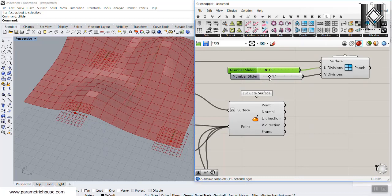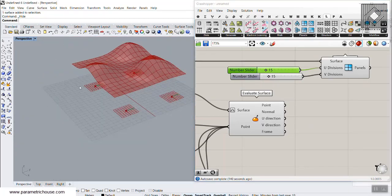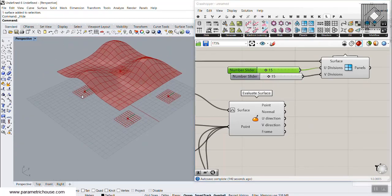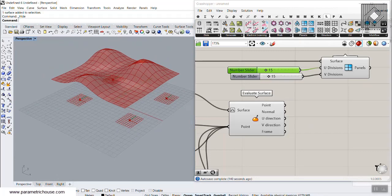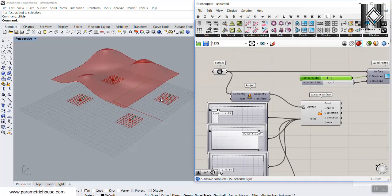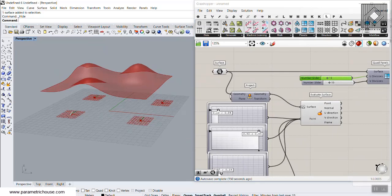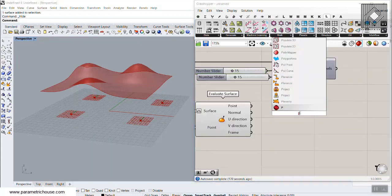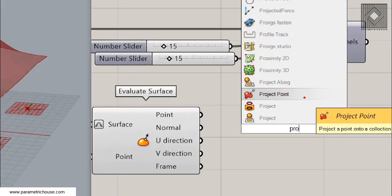The column will come up and then connect to these panel corners. Returning to the surface, we have to calculate the distance between the column points and the surface, because there are different heights depending on the column's location. I'm going to use the project point tool and project the points in the Z direction up onto the surface.